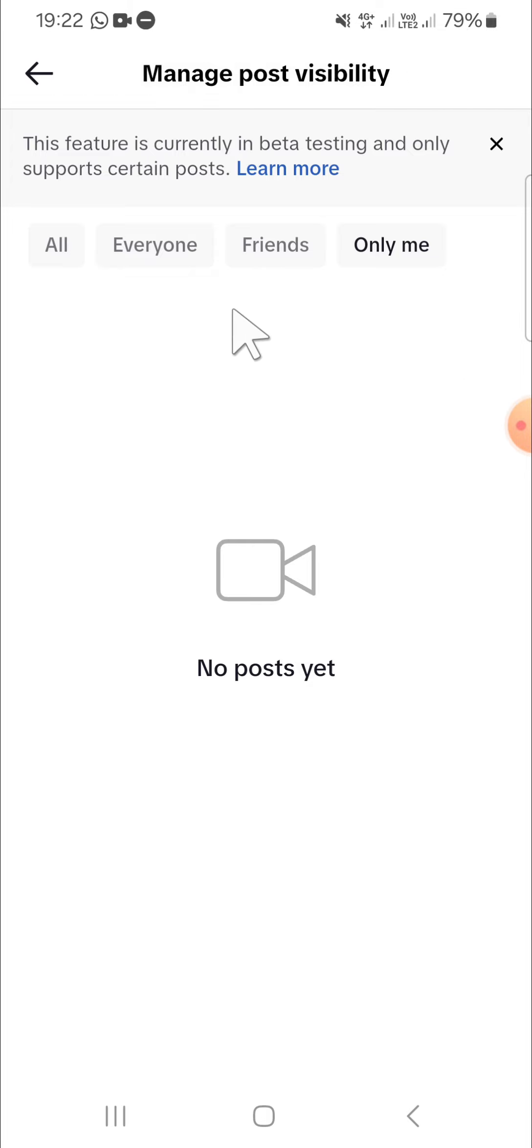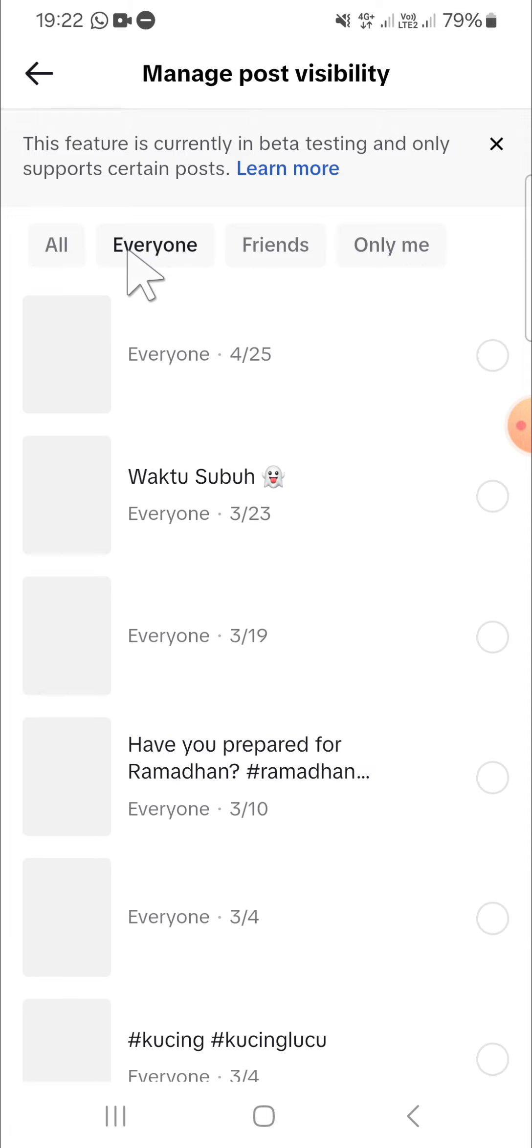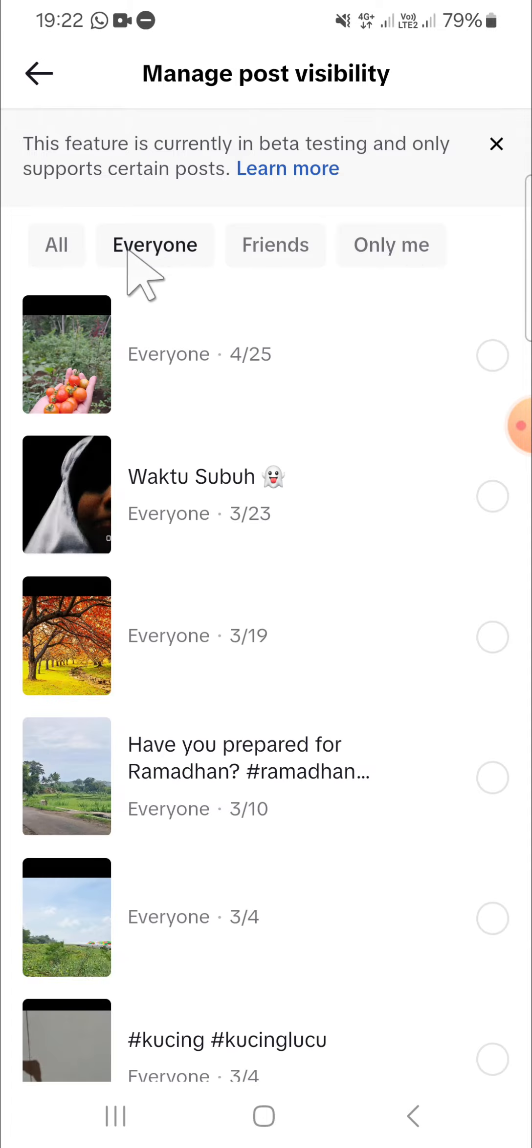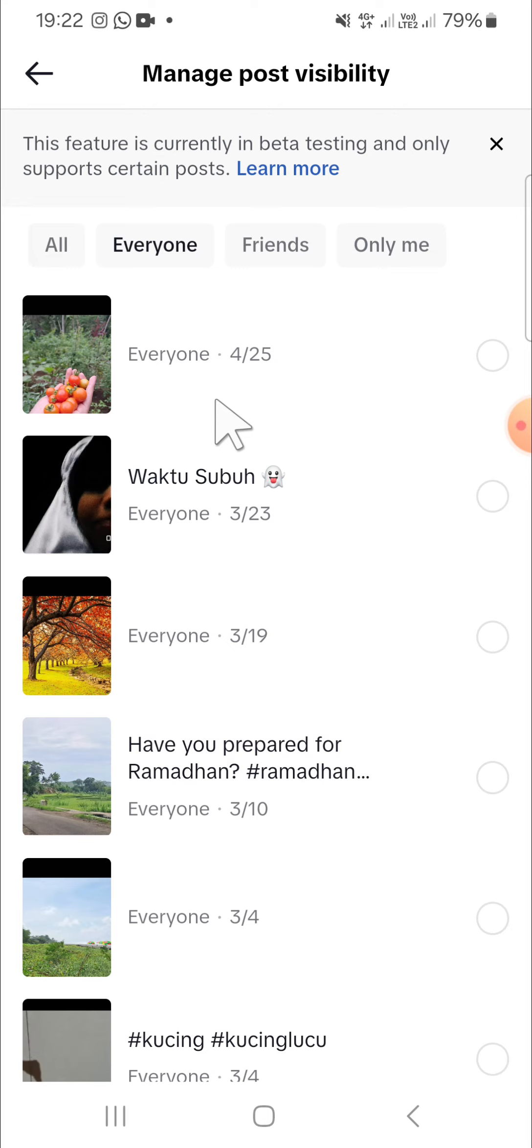Now my private videos have become the public video, so everyone can see my videos. All right guys, and that's how we can manage post visibility on TikTok. I hope this tutorial will be useful for you. Thank you so much for watching and see you in the next video.